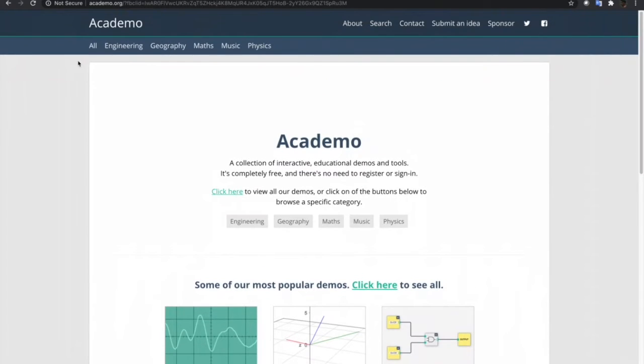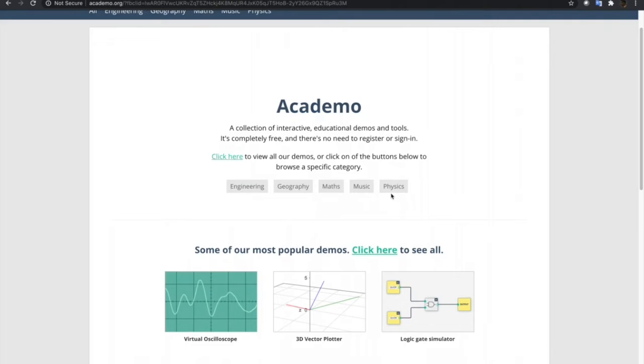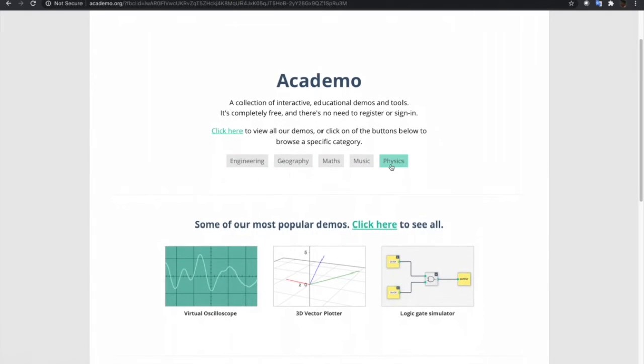Let's now try embedding web pages and web simulations in other sites. Academo.org has a lot of simulations from engineering, mathematics, and physics that we can use in our Blackboard courses.